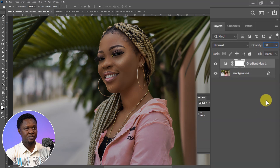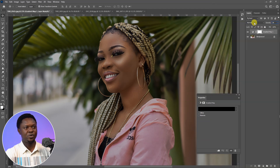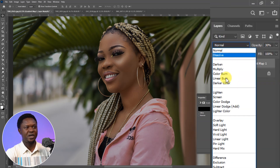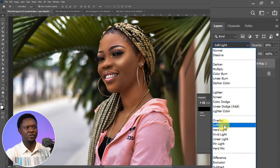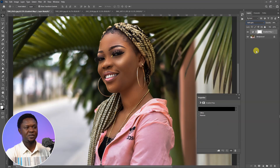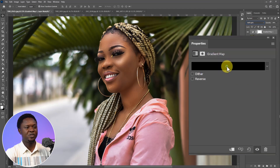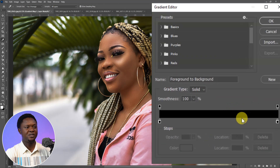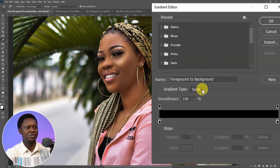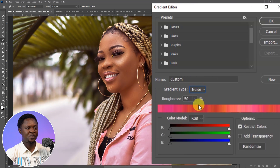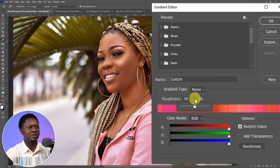Go to the blend mode and choose Soft Light. We can double-click on this box to bring out the gradient editor. For the gradient type, we have to change it from Solid to Noise.